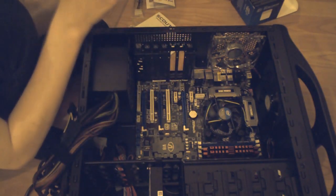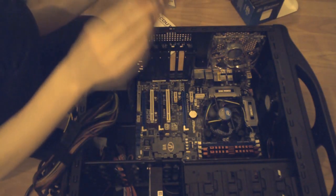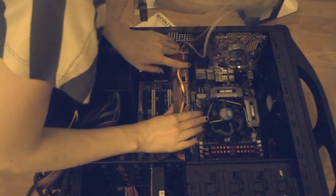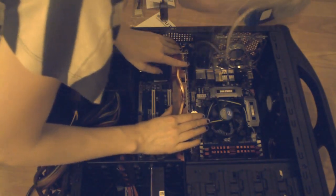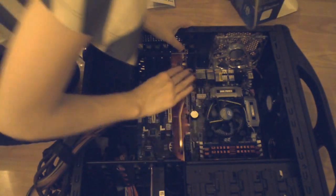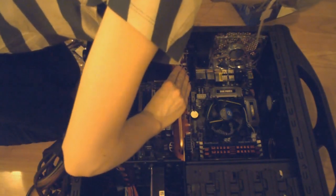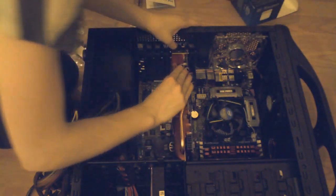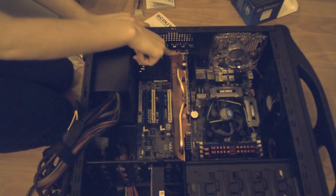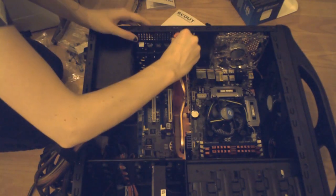And the graphics card should just slot in. And it's in. And just needs to be screwed on the sides to keep it in place.